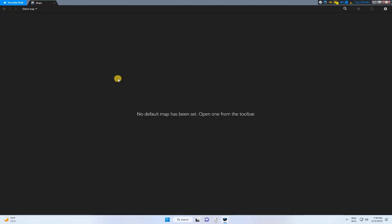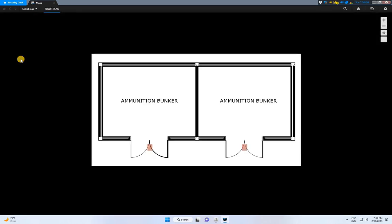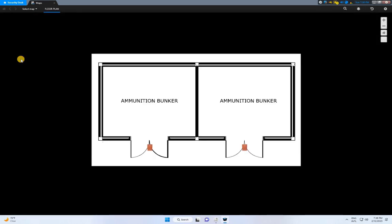And that concludes our tutorial on using the Gentech Security Center Config Tool and Map Designer for efficient security management. For more in-depth tutorials and insights, check out our complete playlist on the Gentech Security Center available on our channel. If you're interested in integrating the Gentech Security Center with Morpho Manager for Seamless Access Control, we have a separate playlist dedicated to that integration.